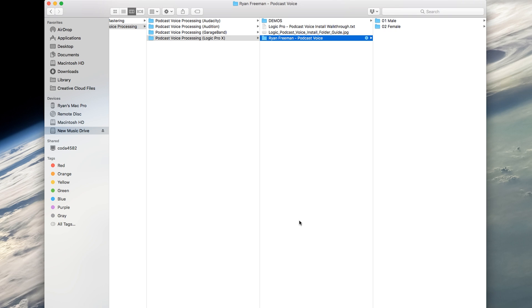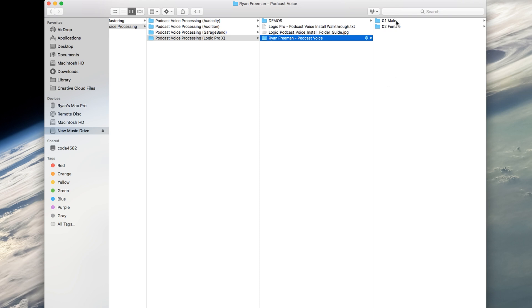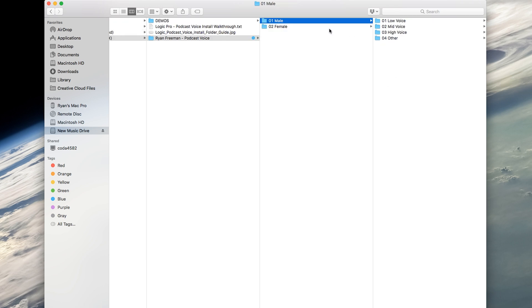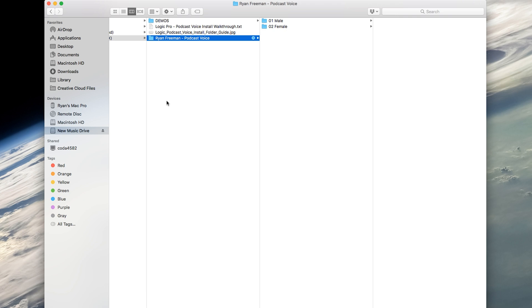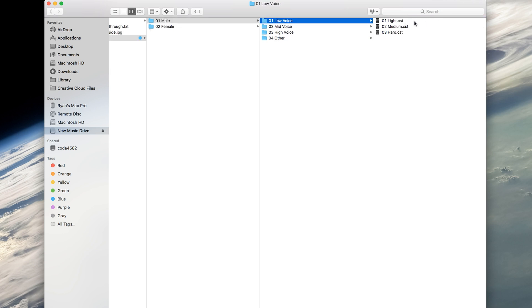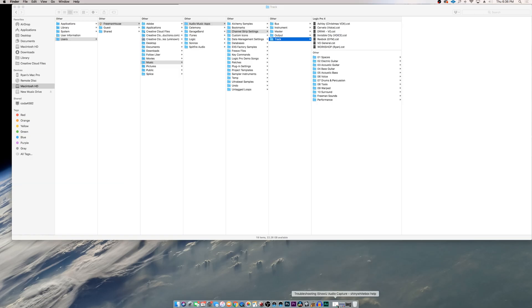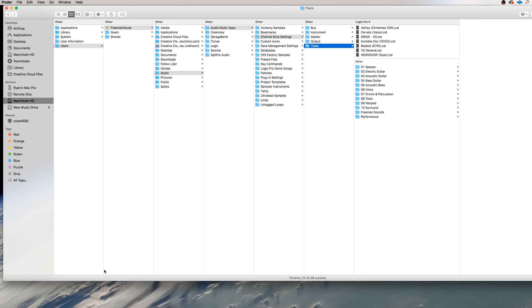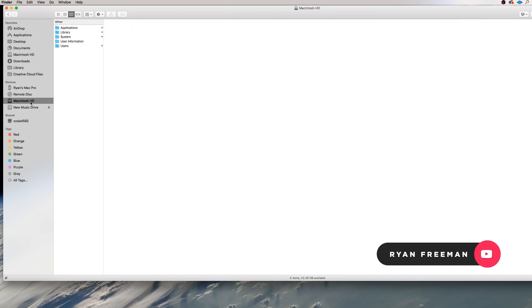Then this is the magic folder. We have male and female podcast presets. So what you want to do is just select the Ryan Freeman podcast voice. That's the folder that holds all of your presets. You'll want to open a new window. And I've already gone ahead and laid out the folder guide here for where the presets will go.